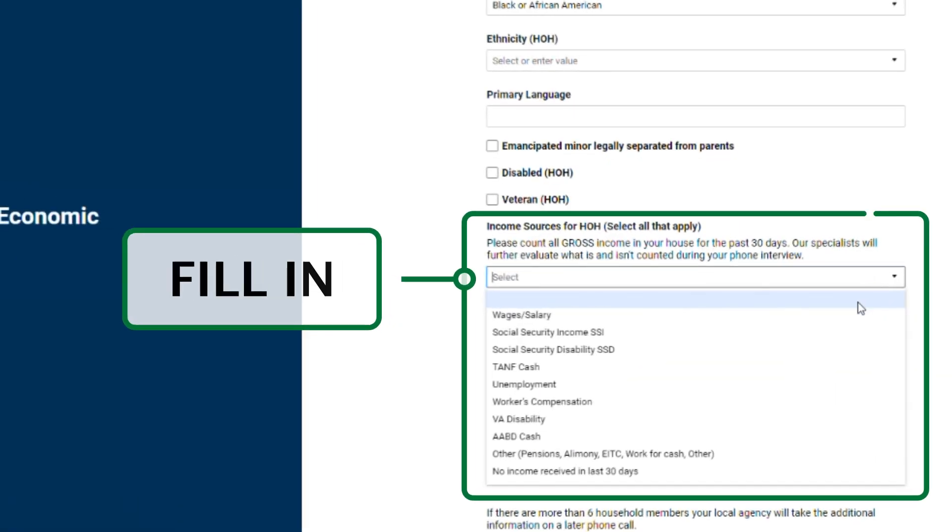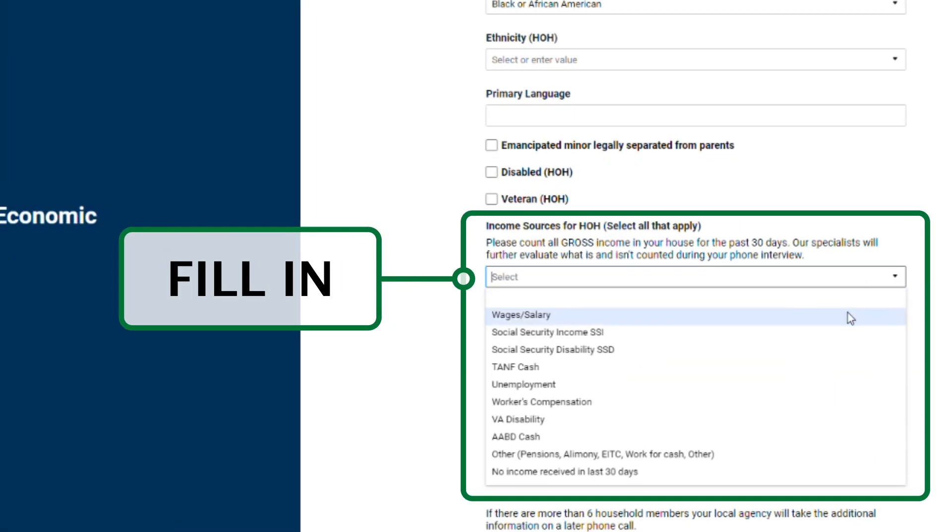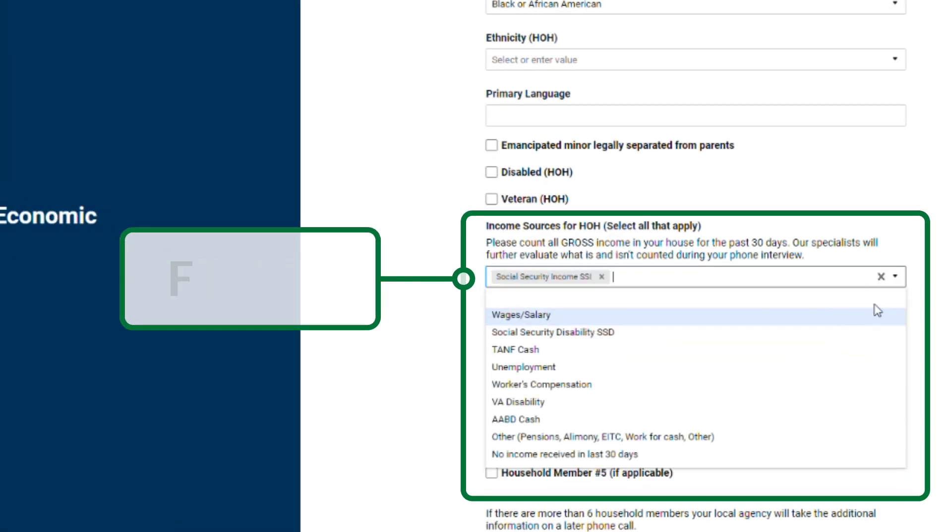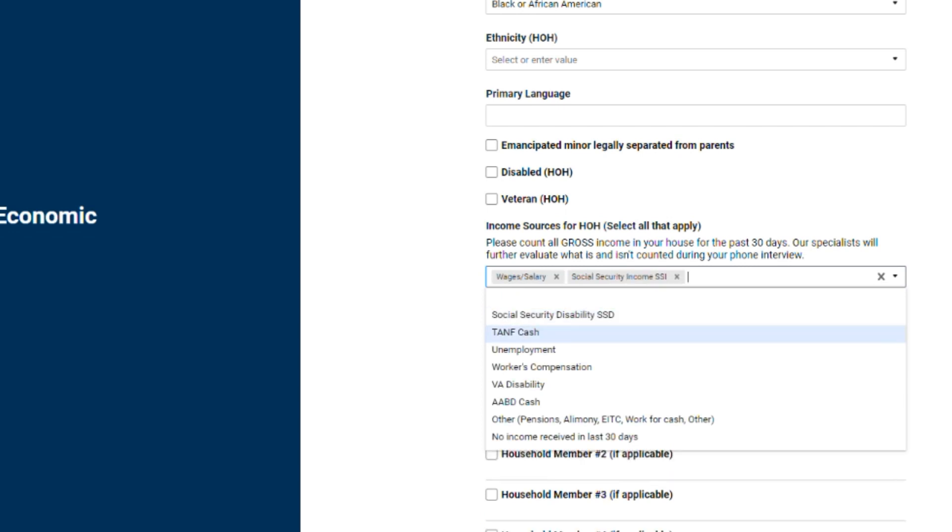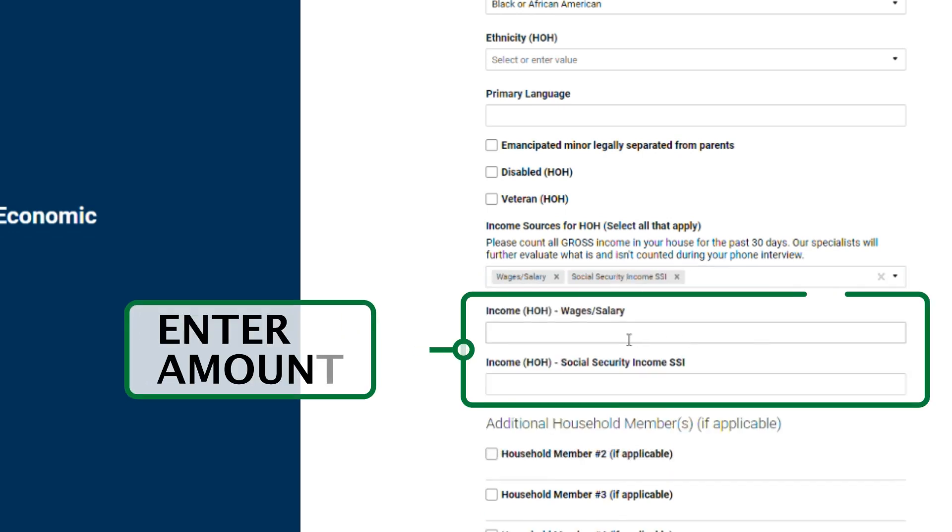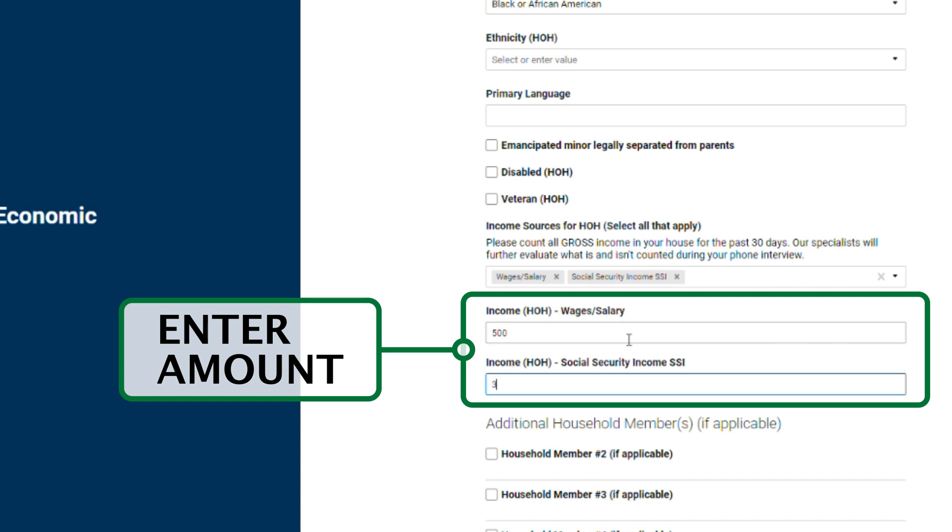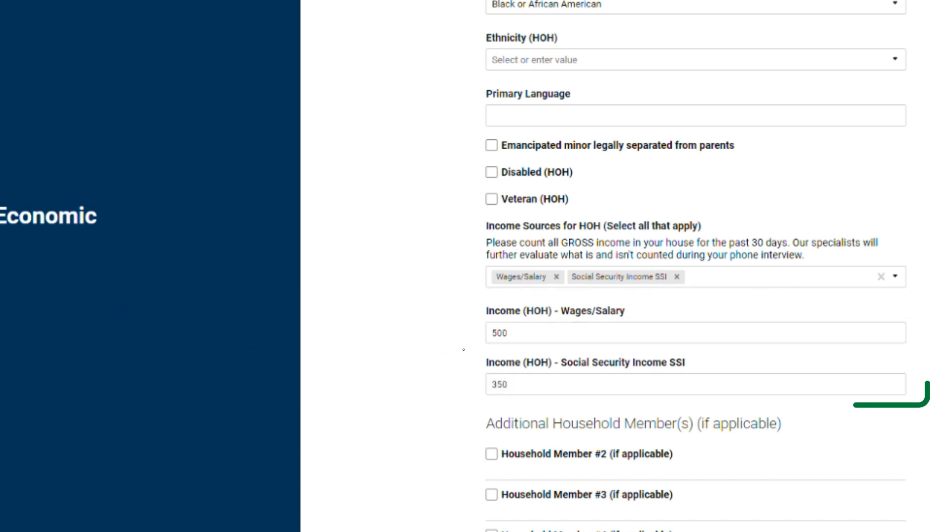For income sources, use the drop-down menu to select all income sources for the head of household. For each income source you select, a corresponding box will appear for you to enter the income amount. The income amount should be the gross income for the past 30 days. Do not enter net income, nor hourly, weekly, or annual income.